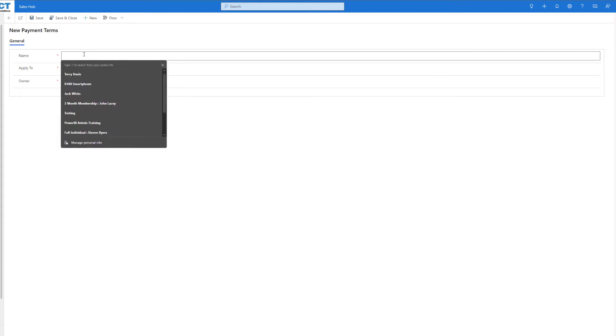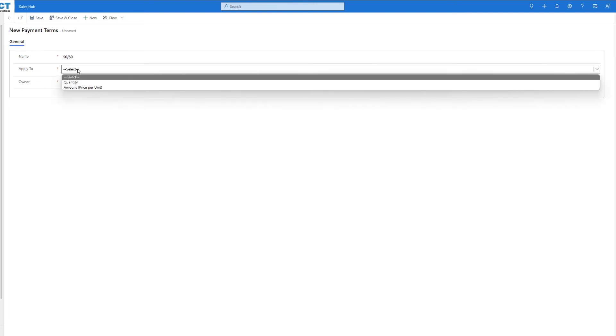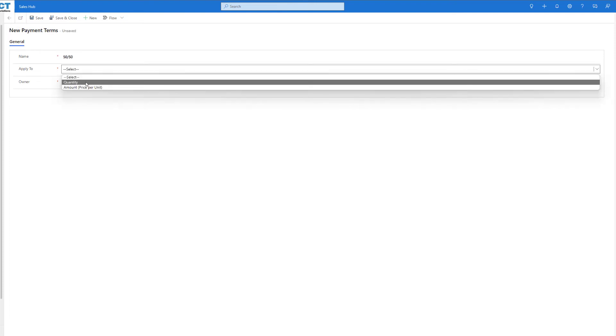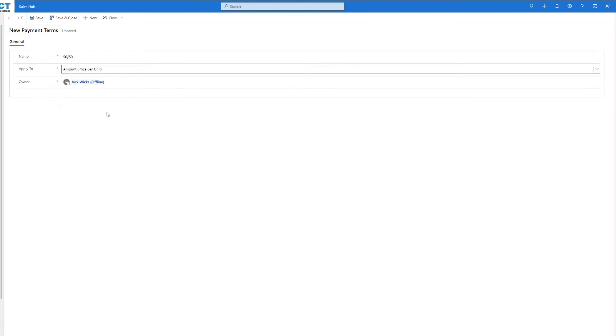Here we can give it a name, we can choose what it's going to apply to, and we can either split these 10 items out by quantity, so we could have five PBXs and then pay for the next five next month, or we can do it per amount as well.